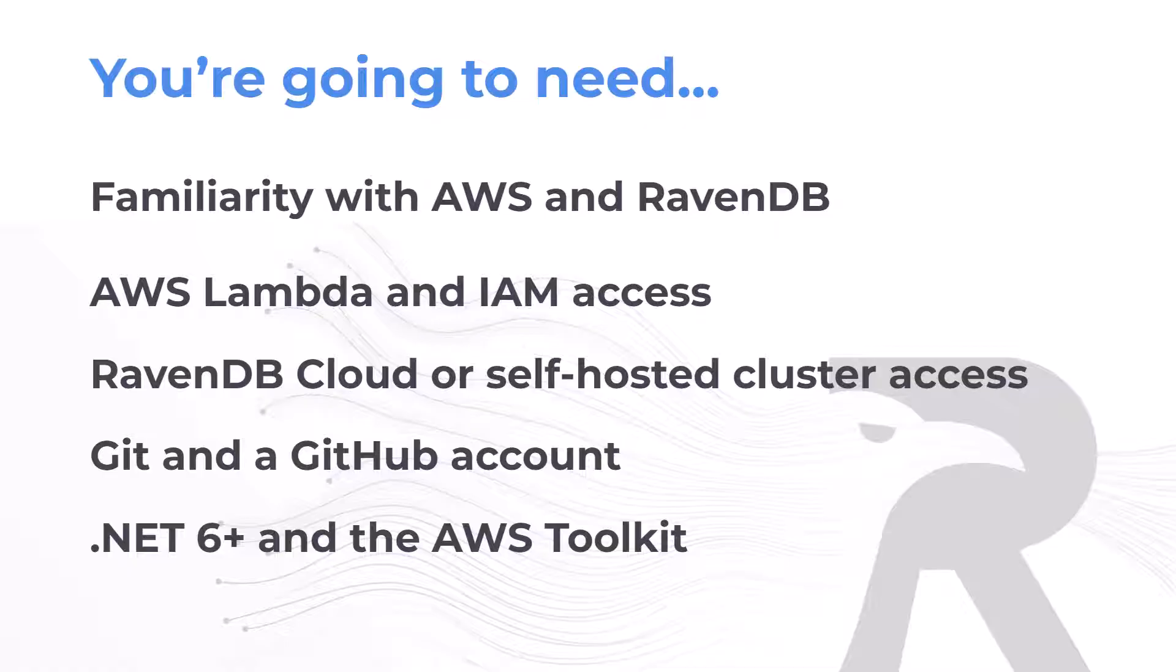You'll also need both .NET and the AWS toolkit installed for your editor of choice. I used Visual Studio Code in this demo, but you can use whatever editor you prefer. In case you get stuck, there is a how-to guide you can follow. See the link below that provides more details.